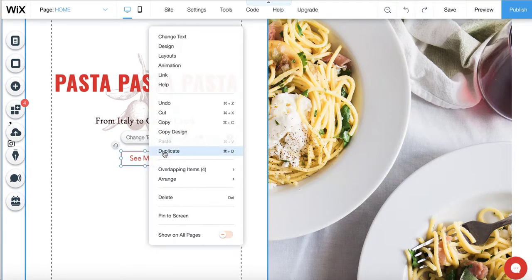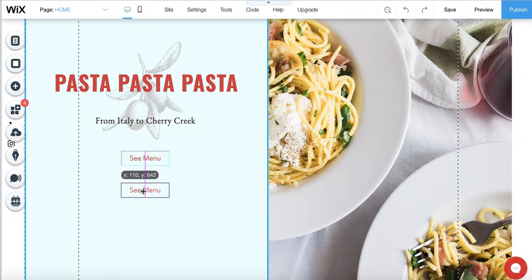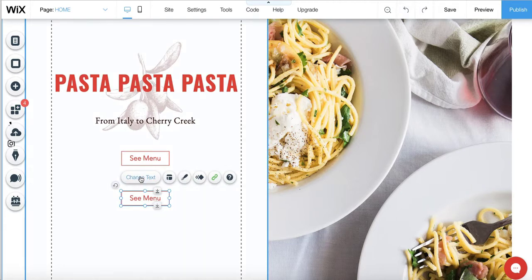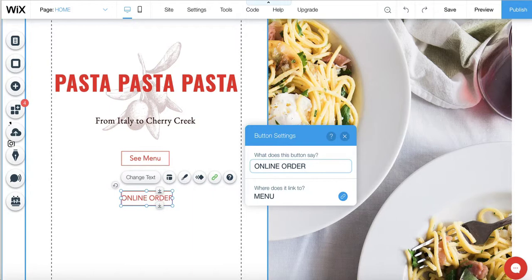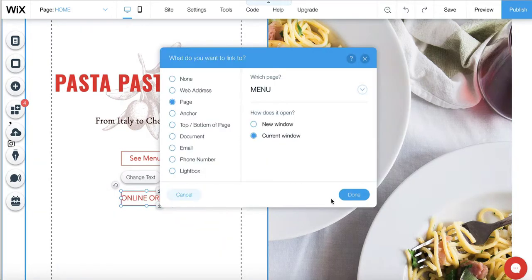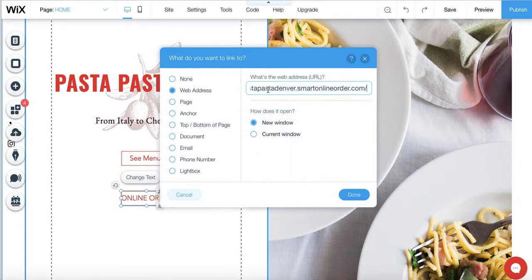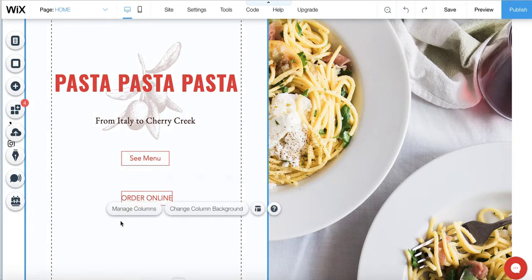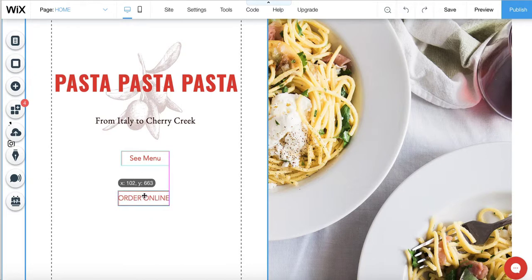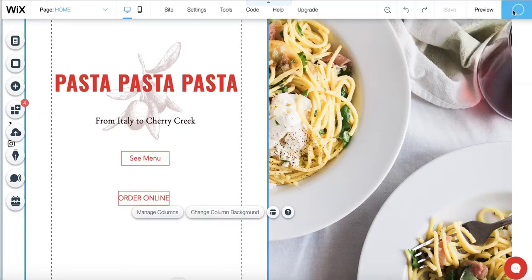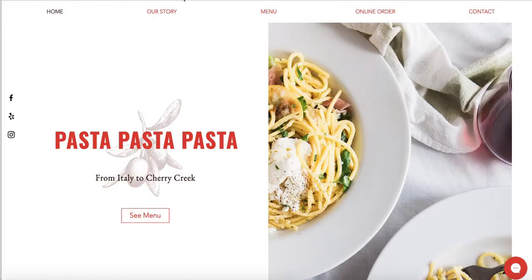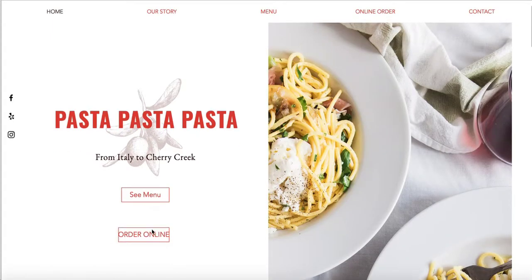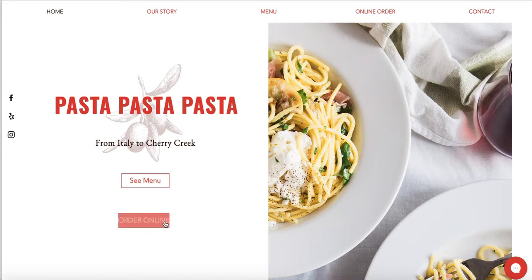Since there's already a 'see menu' button on the page, duplicate it, move it down, rename it 'order online,' and change its link to the same Smart Online Order web address. Press publish again. After refreshing, you should see the new order online button on the page — adjust its width if needed to match the layout.